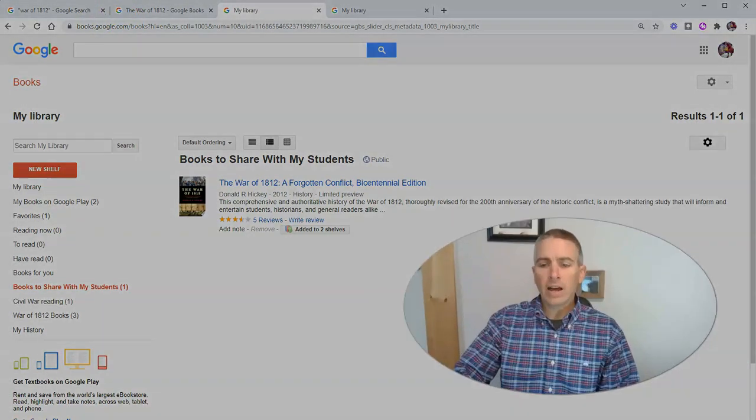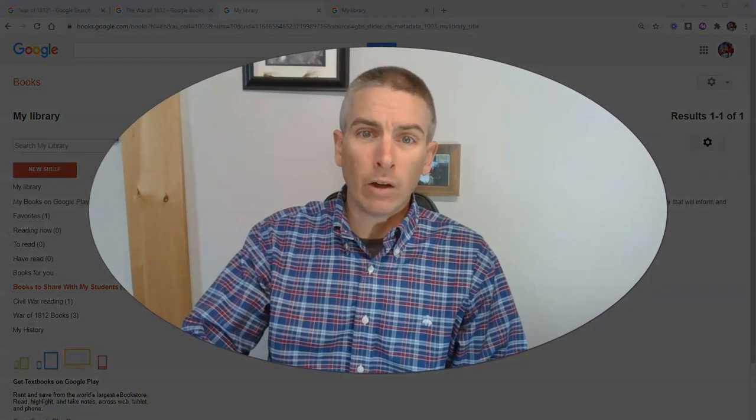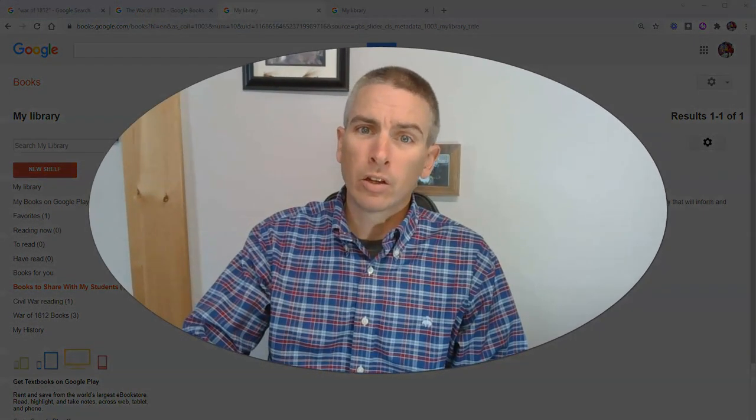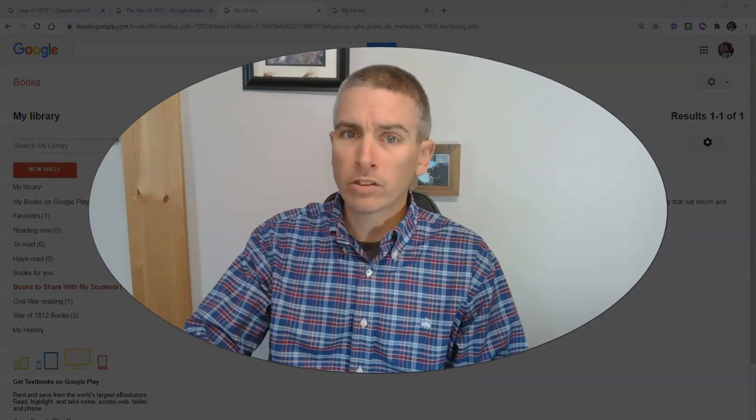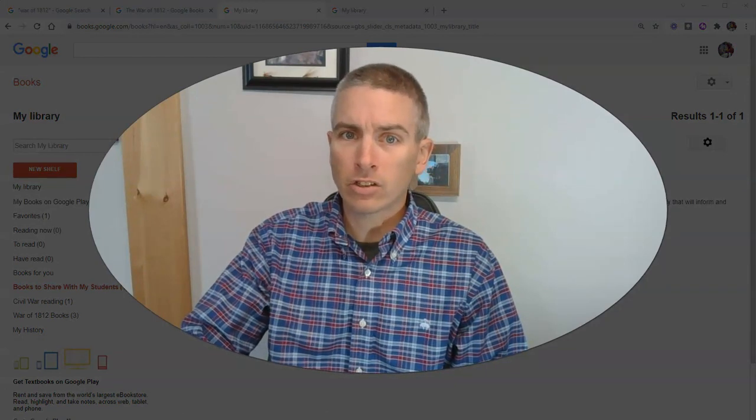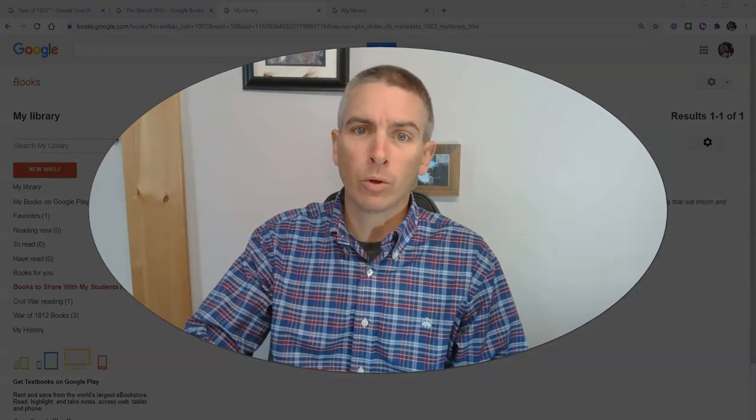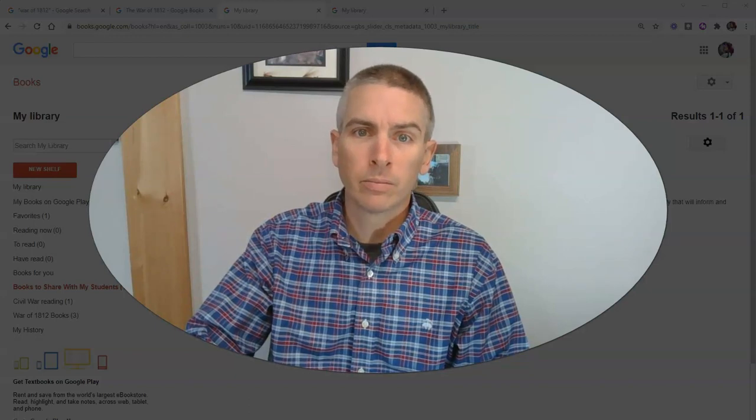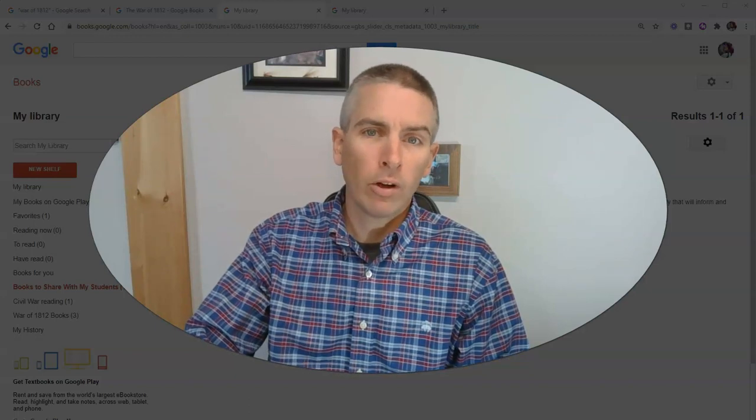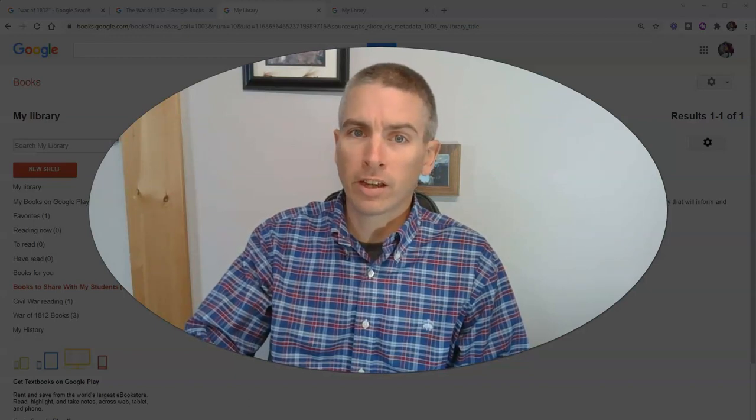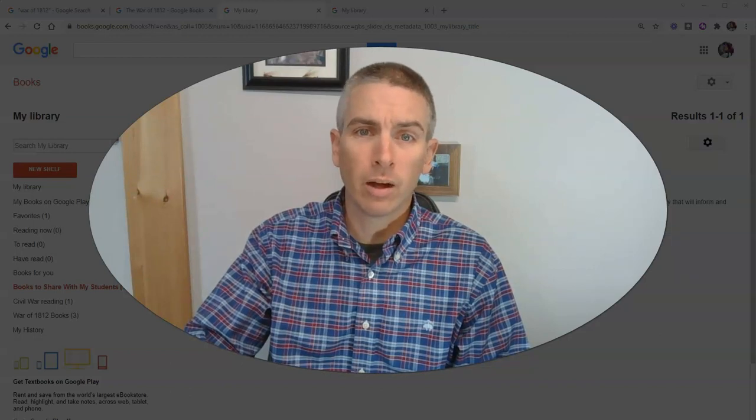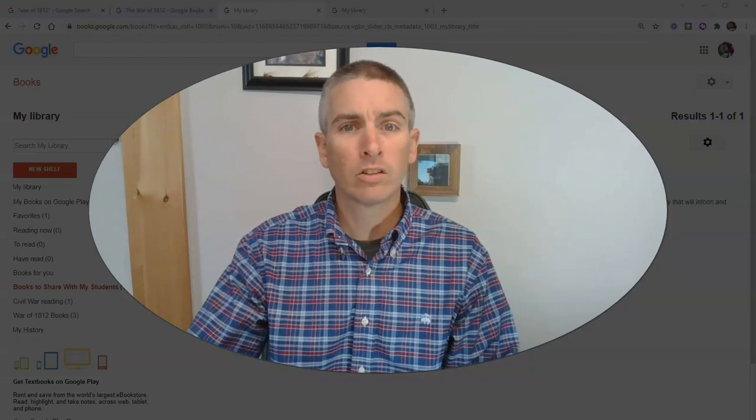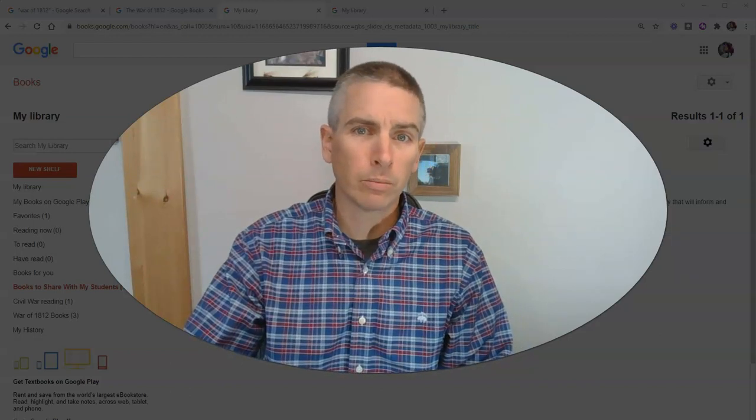So that's an overview of how you can use Google Books for research and create collections of Google Books to share with others. As always, for more things like this, please check out freetechforteachers.com or subscribe to my YouTube channel.